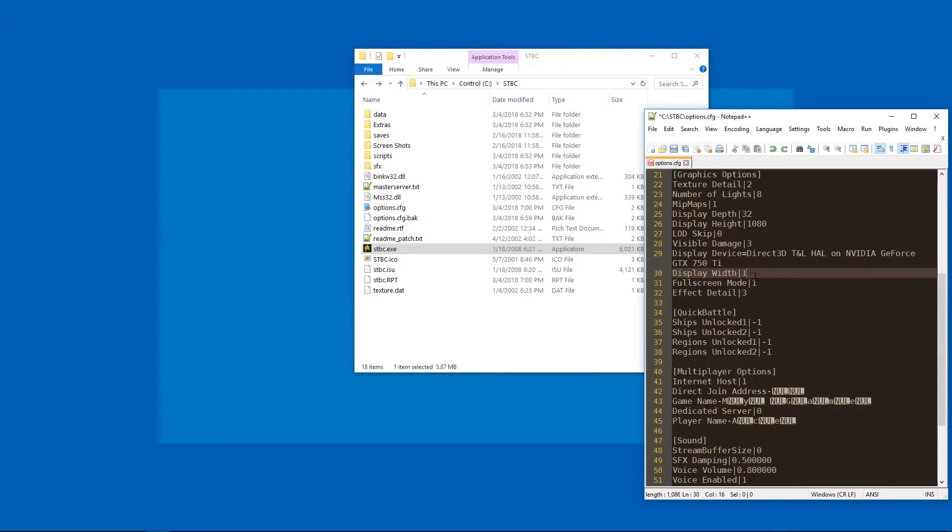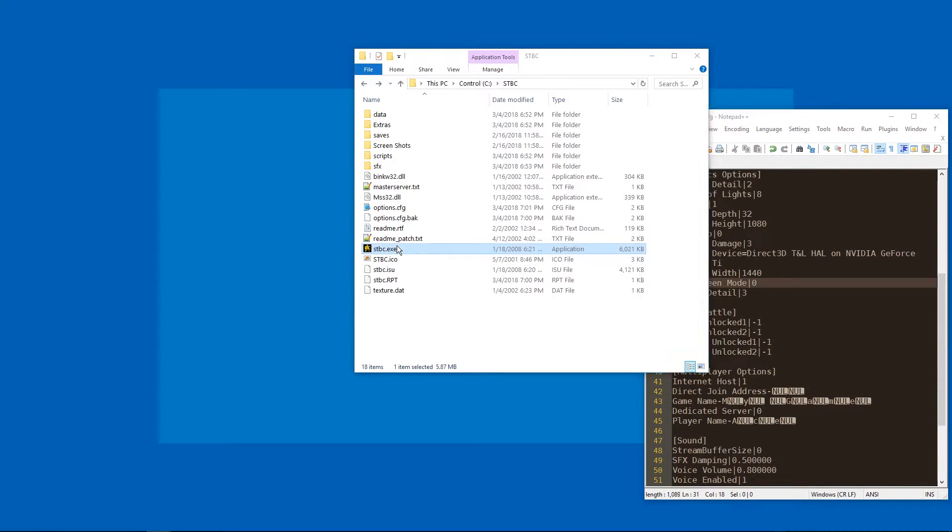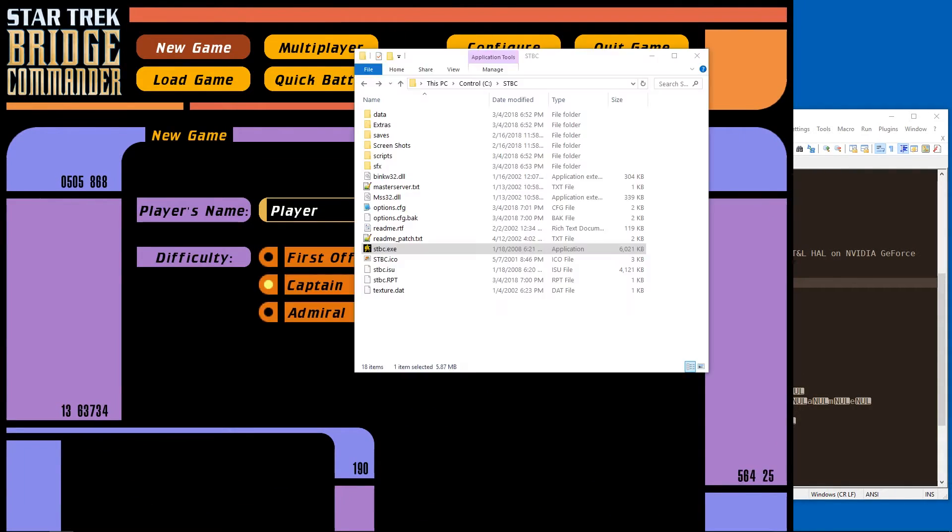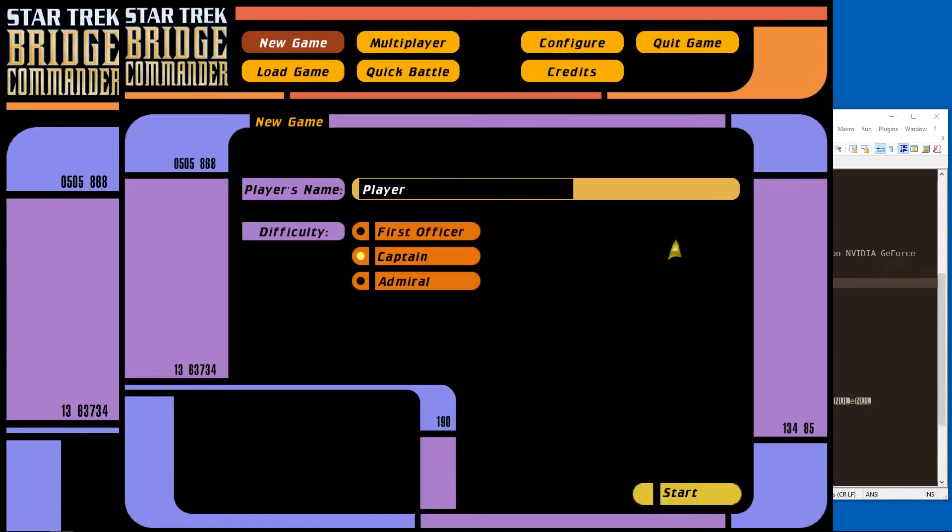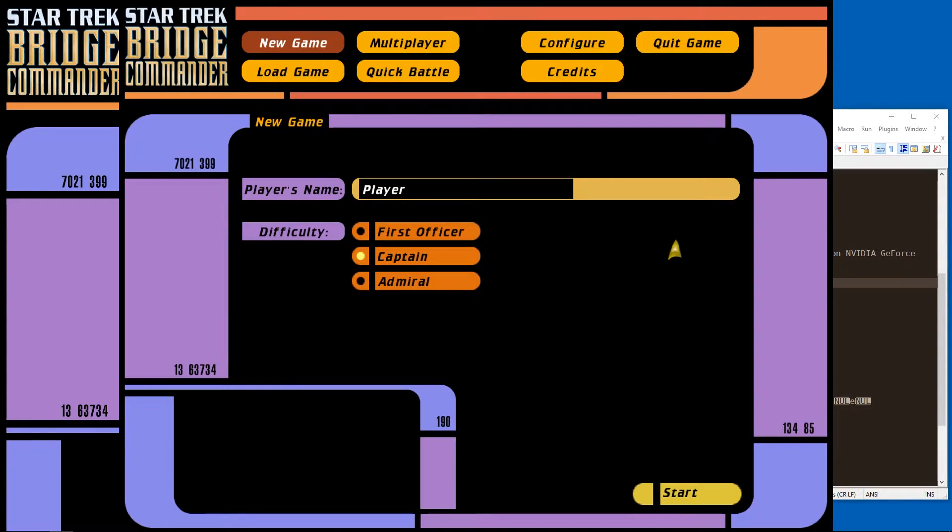So what we can do is set this to 1440 by 1440. Let's get windowed mode back. And start it again. Skip, skip, skip. But now for some reason it cuts off a little piece. If I capture the window directly, I can see that there's more at the bottom.